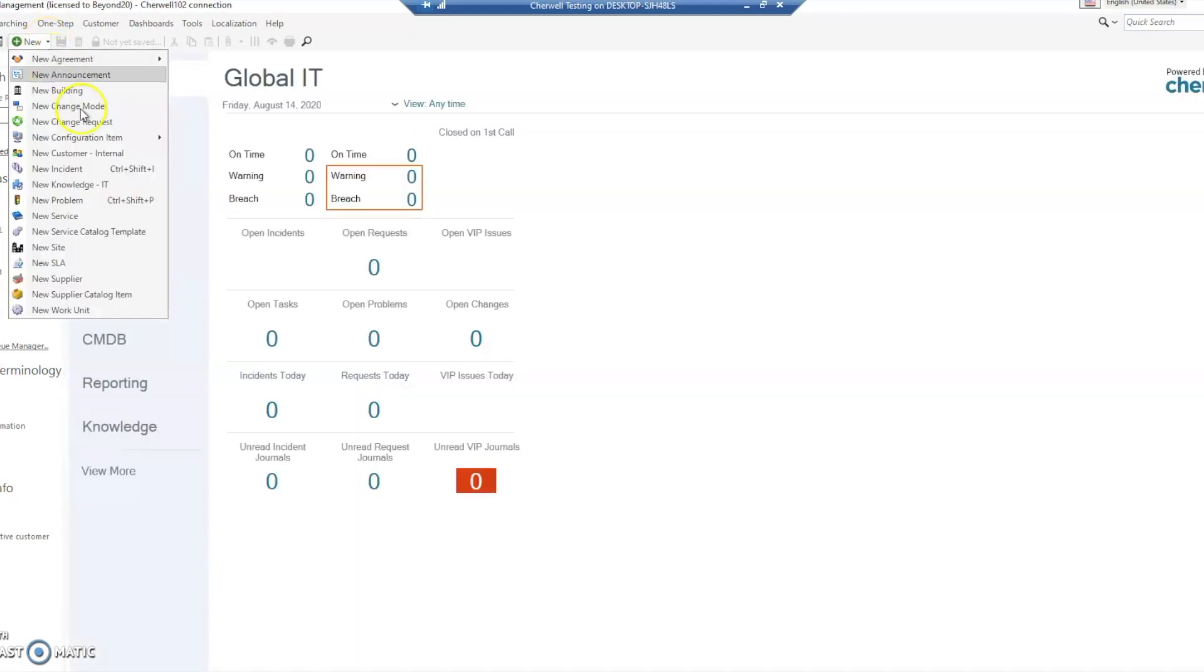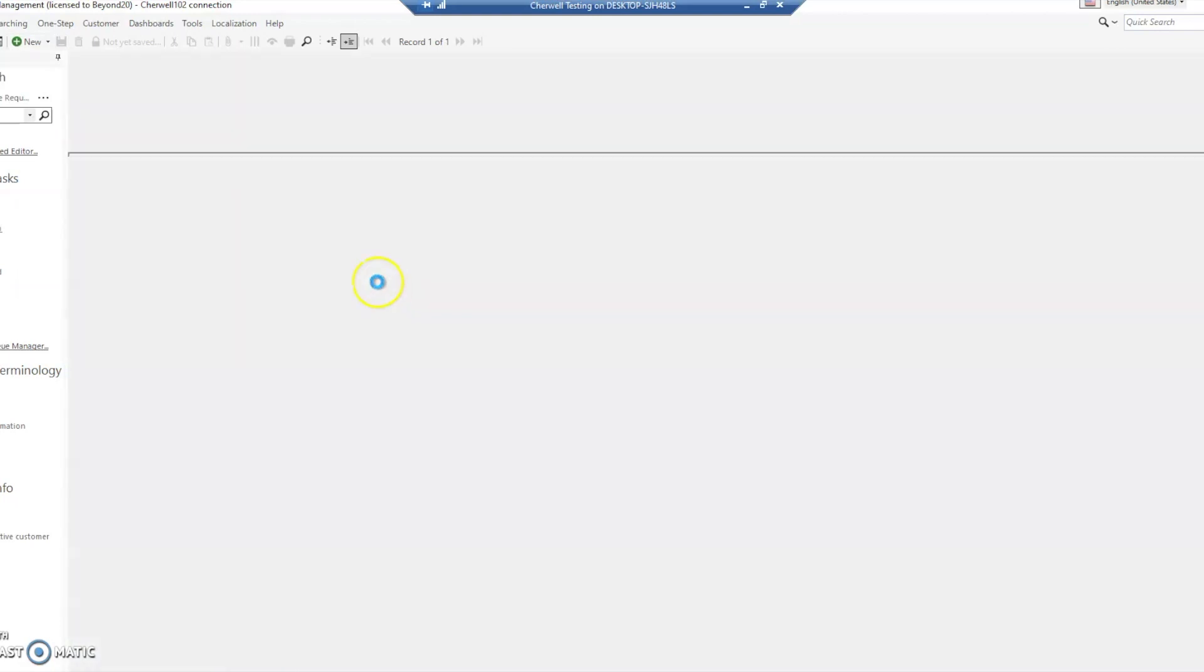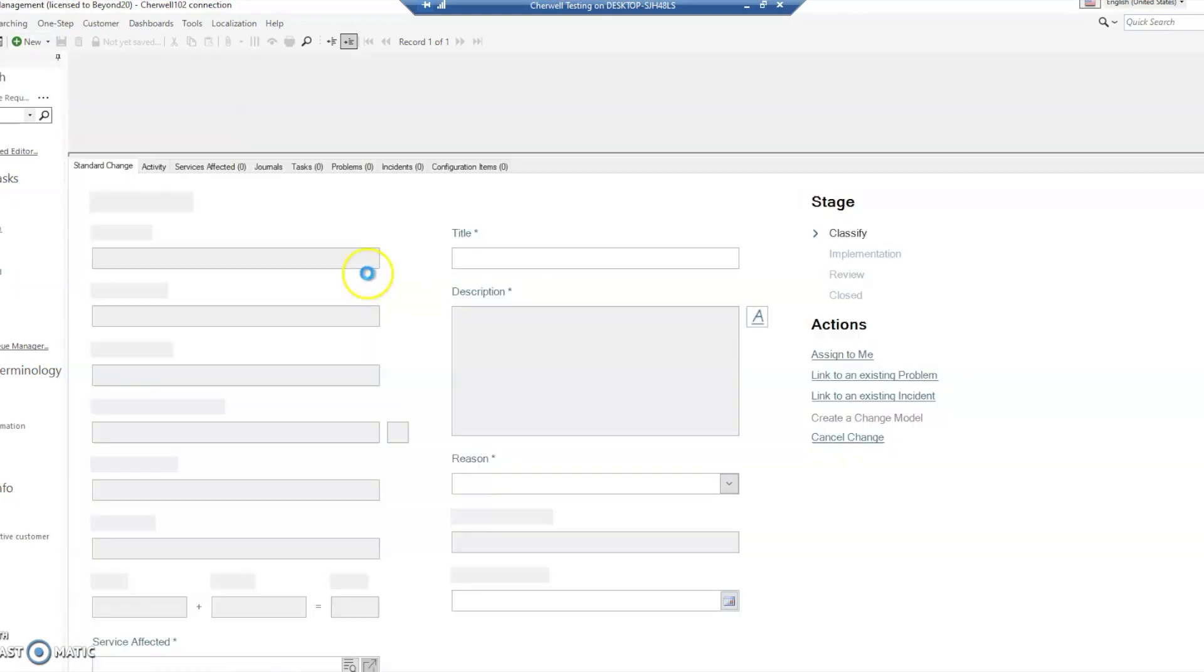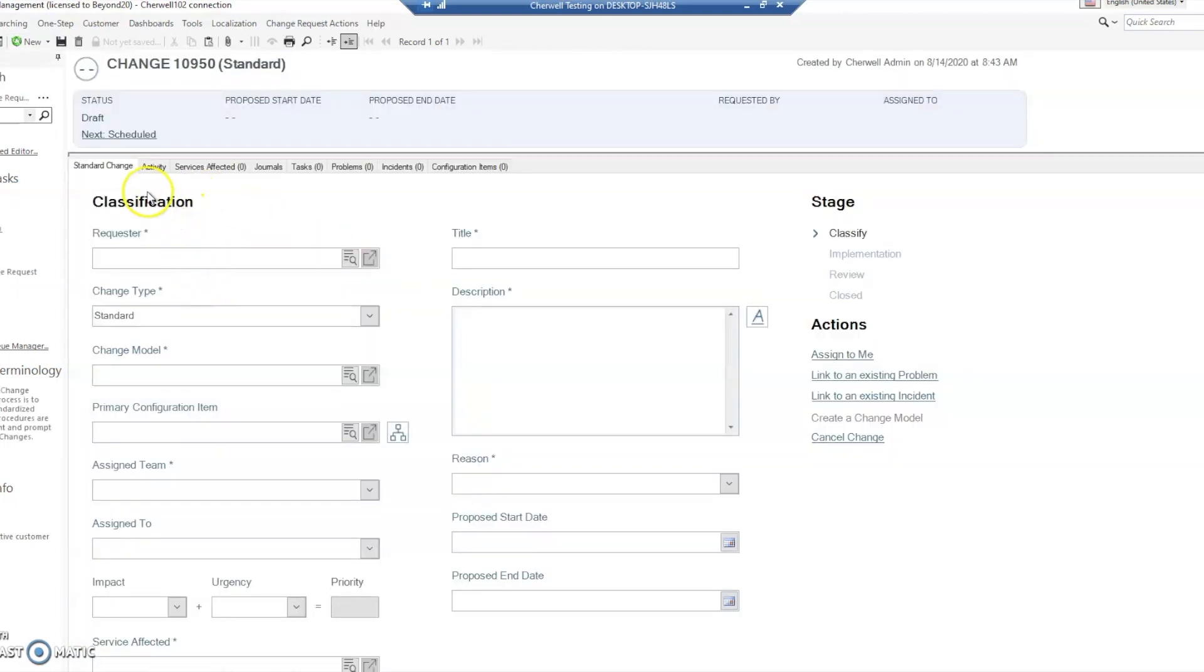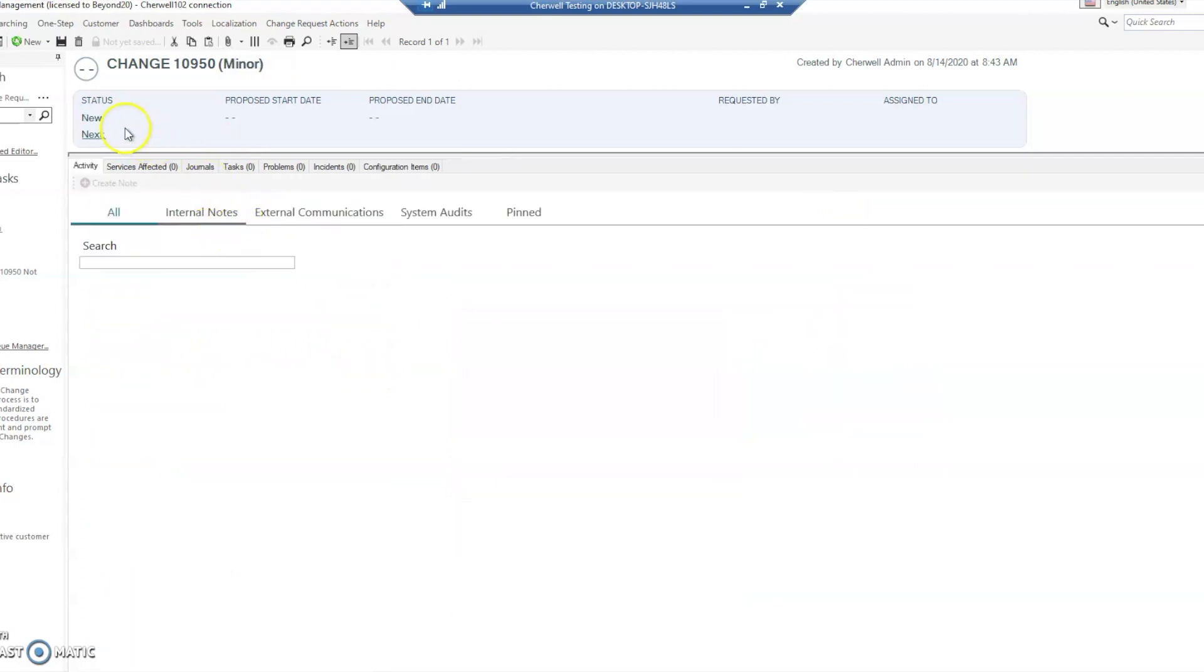With nothing else changing in the change status table, when we go to change it to a different change type, you should see that it changes the type correctly and loads the status correctly - that's the important part. You'll notice the status up here says draft. Let's go ahead and change it to minor, and now the new status is new. You'll notice the next status is blank because we haven't defined a next status after new, which is fine.